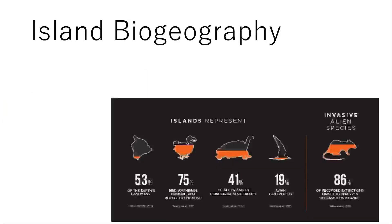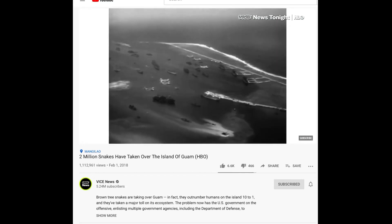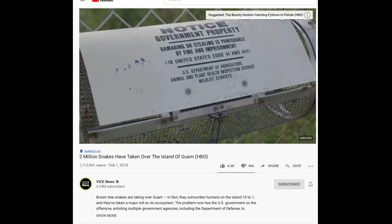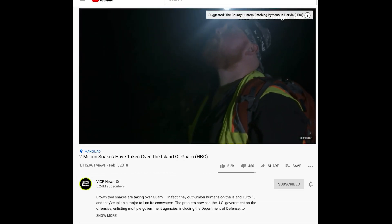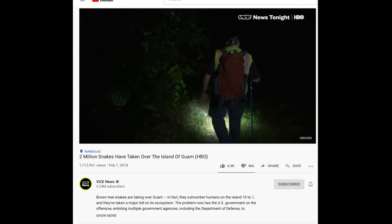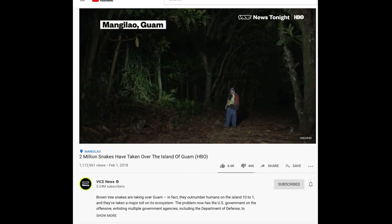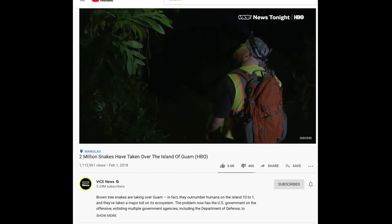Islands are unique and are victims to lots of invasive species. For example, the brown tree snakes of Guam likely arrived on the island on a cargo ship or military aircraft in the 1950s and now outnumber people on Guam by 10 to 1. Every effort to eradicate the invasive species has so far failed. It's estimated there are anywhere between one to two million snakes on Guam.